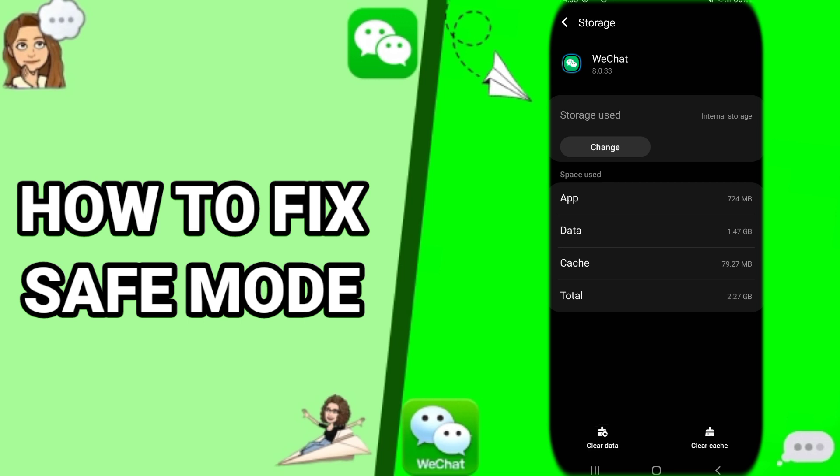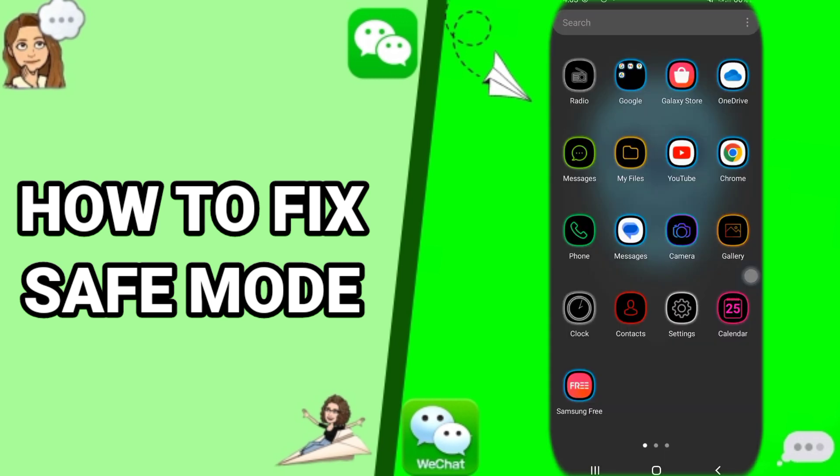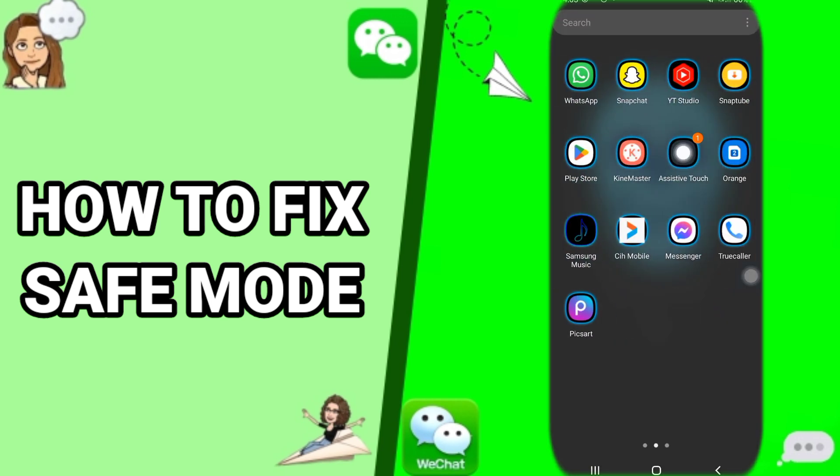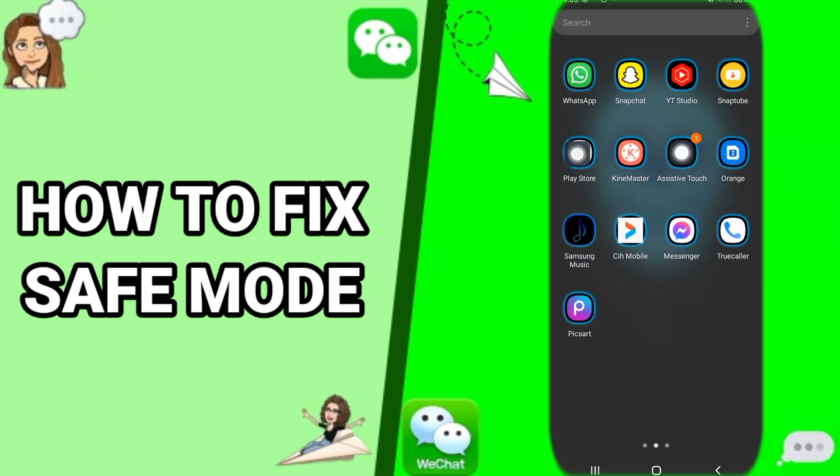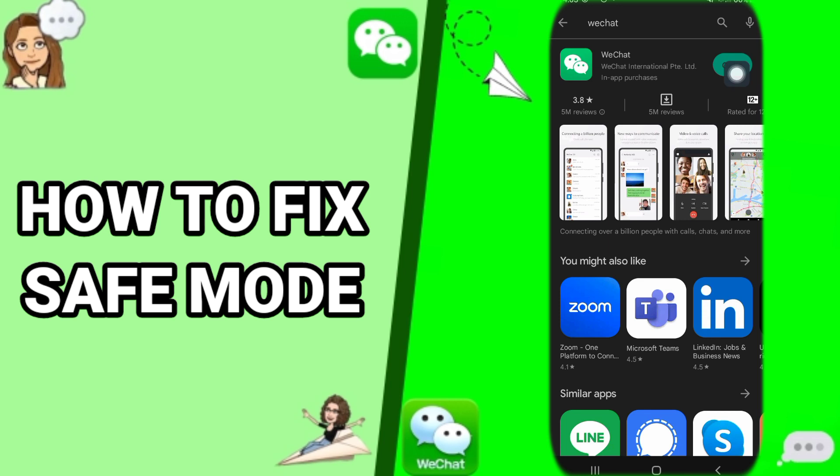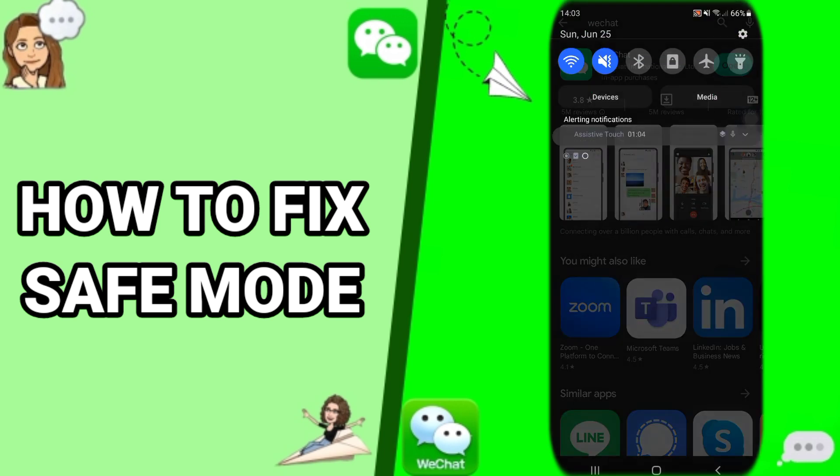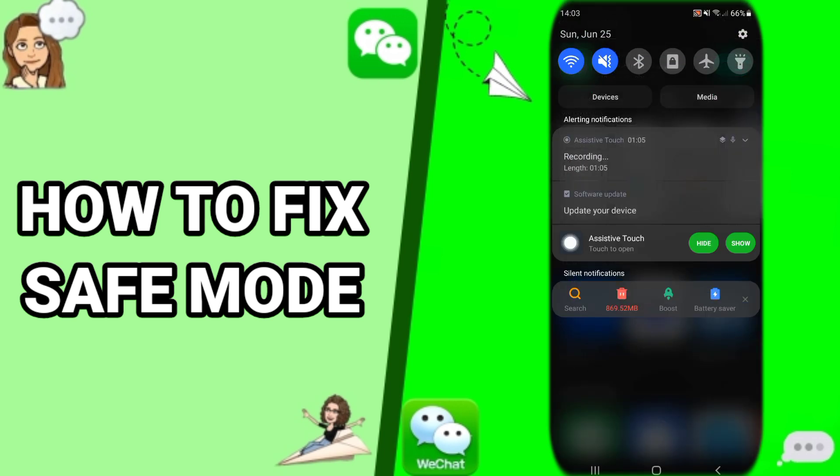is go to your Play Store app, then you search for WeChat. It's going to show for you like this and you found here Update. You will click here on Update and it's going to update your app and fix your problem. Thank you for watching.